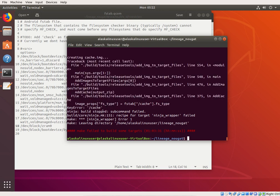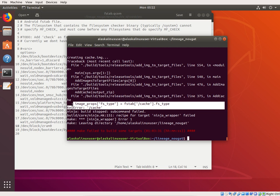And any time you see this where it says image props fstype, fstab fstype, key error cache, cache, what it's saying is it looked in your fstab dot qcom.